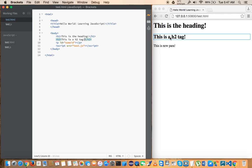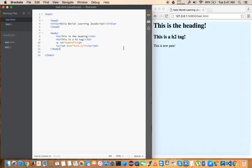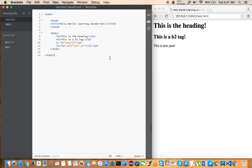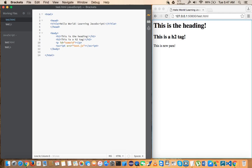You see how the live preview is showing you—you don't have to refresh the page for the HTML, but for JavaScript you have to refresh the page. So that was a quick intro about Brackets. If you have any questions using the Brackets IDE, please leave it in the comments and I'll try to answer those.